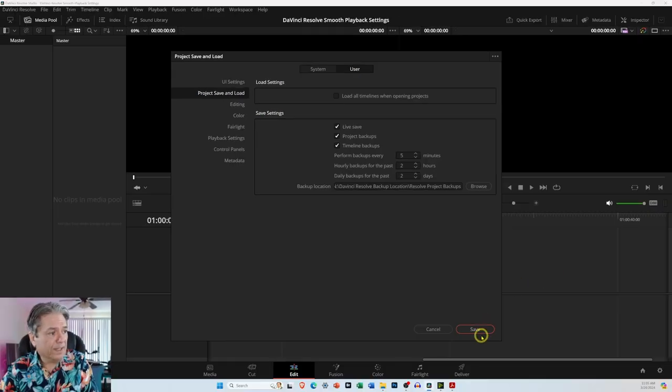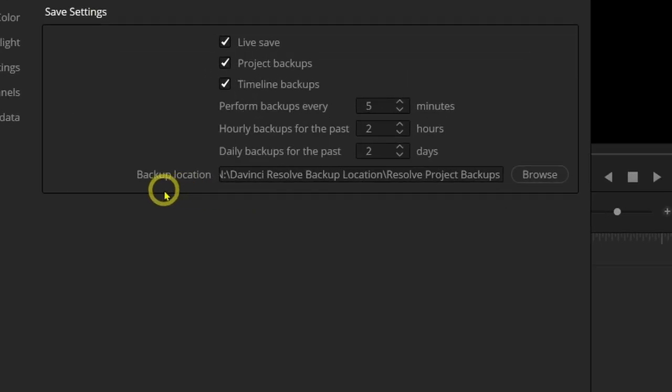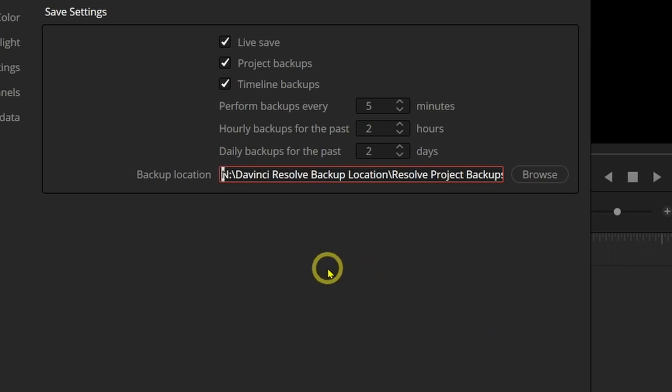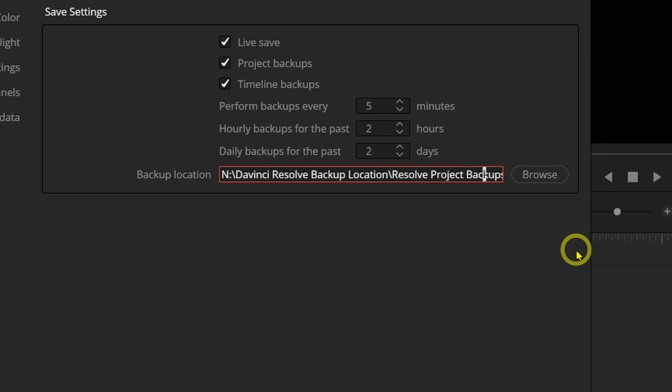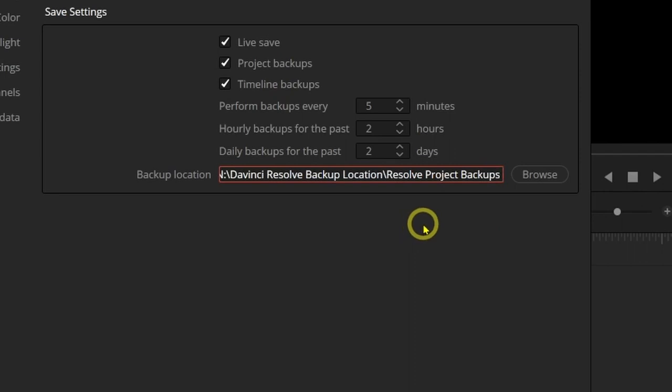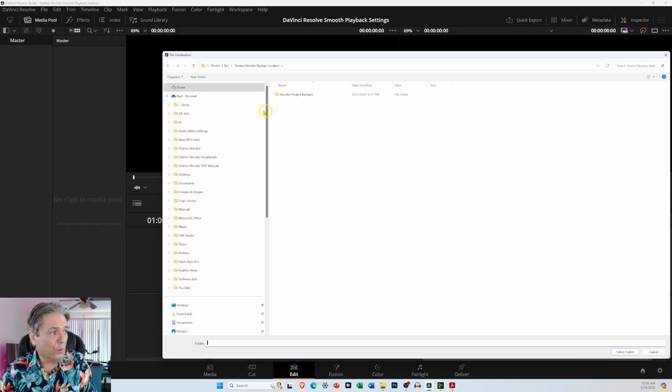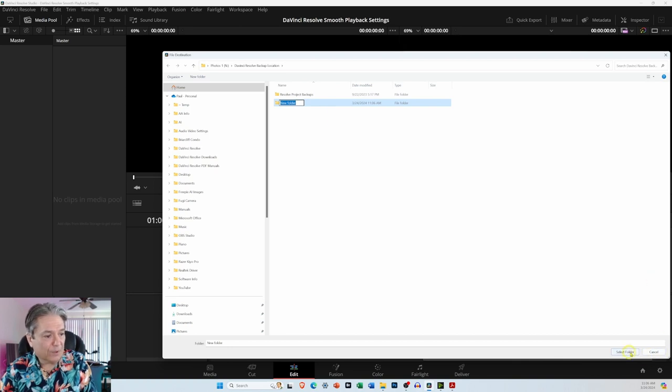You can go ahead and save it if you want, or you can create a preset. But if you look down here where it says Backup Location, what I did on an external drive, which is my N drive, I created a folder and I just called it DaVinci Resolve Backup Location. DaVinci Resolve then created this folder called Resolve Project Backups. So you can just create a folder on any drive you want. In my case, just personal preference, I created it on an external drive. Once you create it, you can just come over and browse to it or create a new folder and then select that folder.